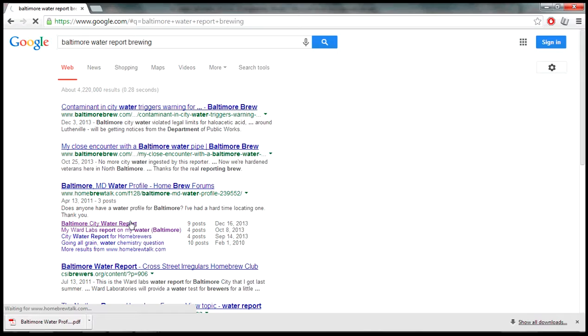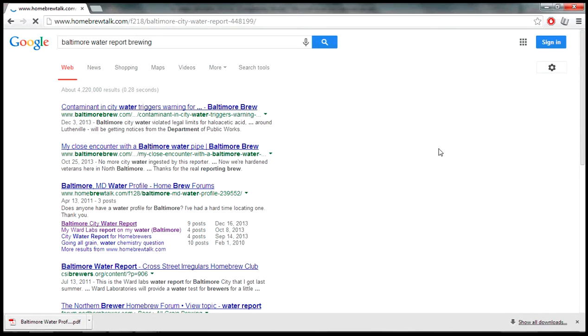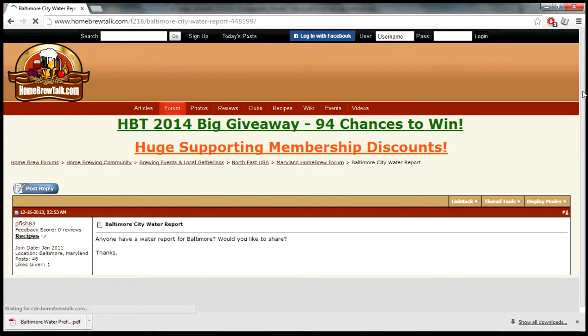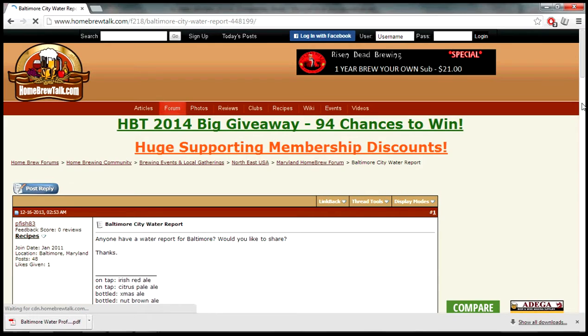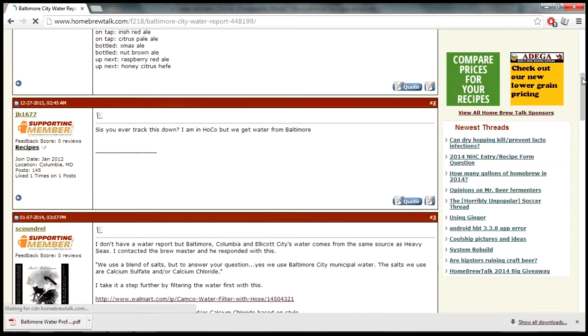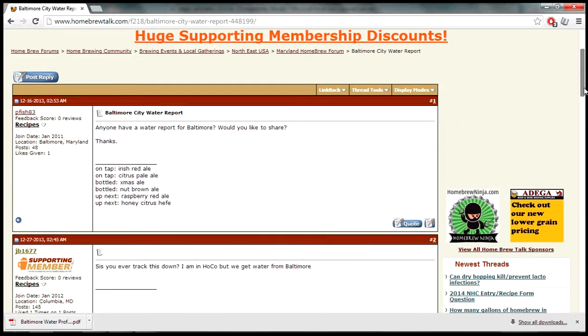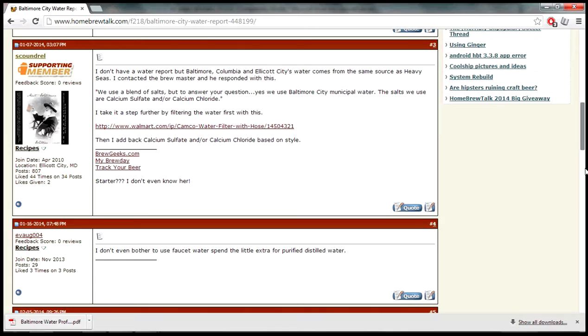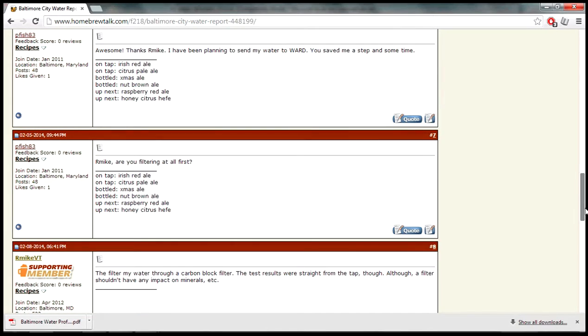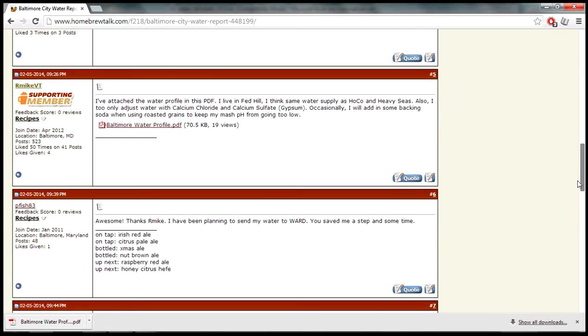Today I'm brewing a dark stout beer, so I want to get a nice malty flavor. We're going to learn how we can affect our water to make sure we get the best malty flavor or alternatively a nice hoppy flavor.